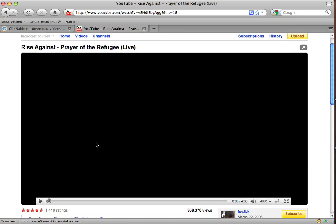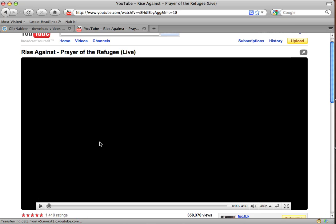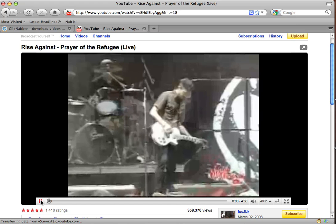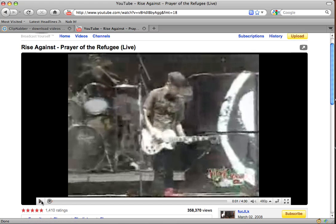I'll just wait a second for this to load up. Now that this is the high quality version, there will be an mp4 option on clipnabber.